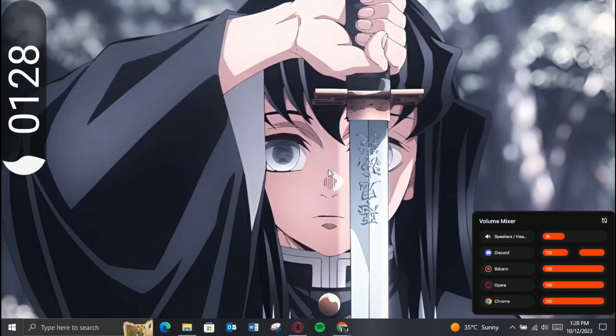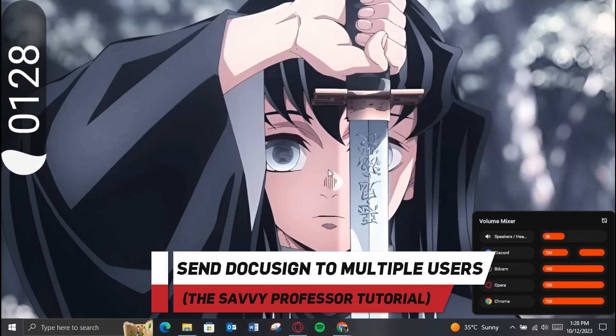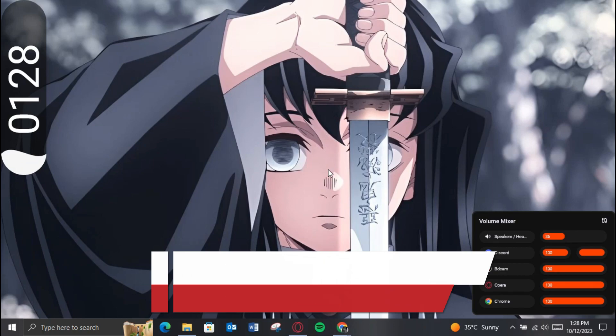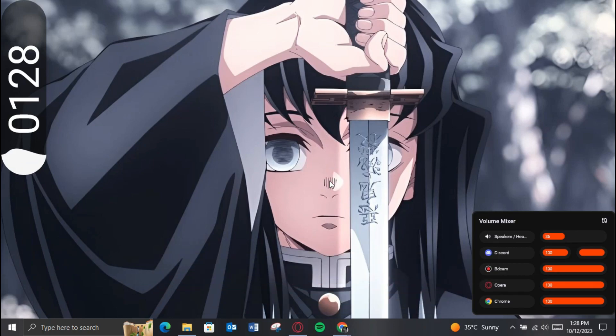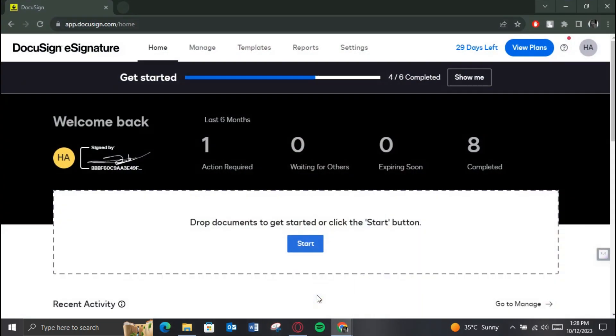Hey guys, welcome to the Savvy Professor. In today's video I'll show you how you can send DocuSign to multiple users, so make sure to watch this video till the end and let's get started. First of all, open up any preferred browser, search for DocuSign, and open up its official website. Make sure you're logged in over there.